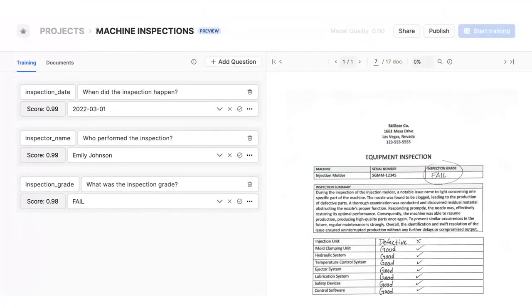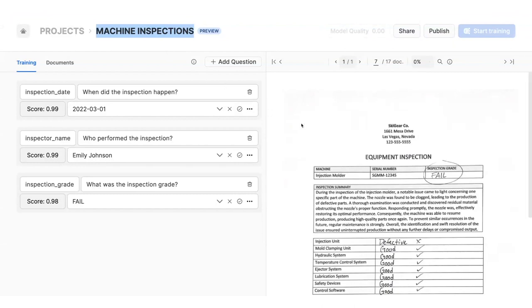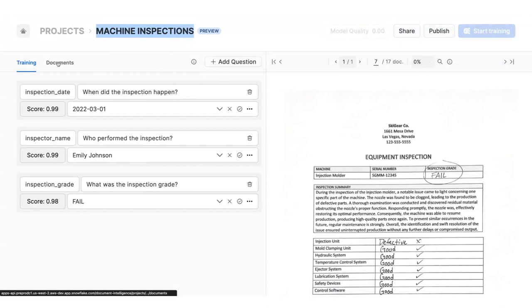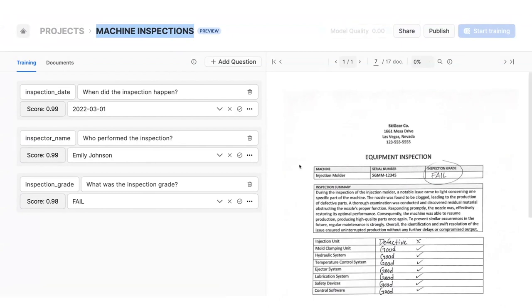To better manage maintenance windows and prevent machine downtime, I'll use Snowflake to analyze inspection forms to see a full history of issues to the injection molder, when they occurred, and why. First, I've created a project called Machine Inspections and uploaded monthly inspection PDFs. This is built directly into the native Snowflake UI.